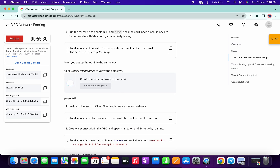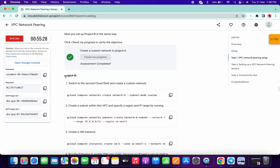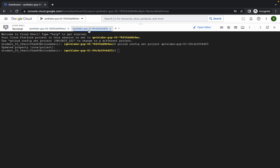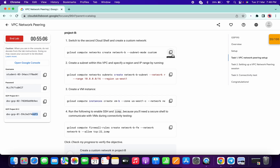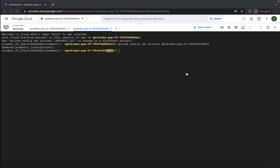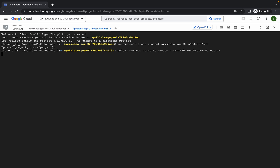Now if you simply click on Check My Progress you will get a score without any issue. Next, we have to switch back to our second project ID. Click on this second project ID and make sure you are on the correct project ID — cross-verify that both numbers are the same. Now run all four commands on your second project ID. Copy the first one and run it here.